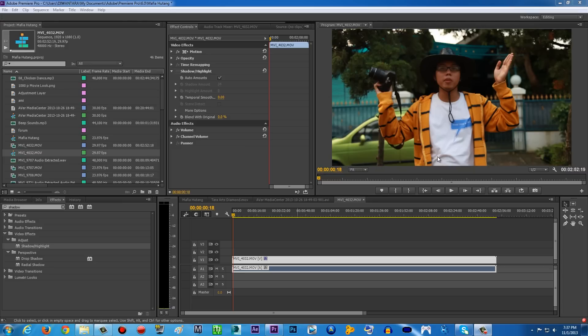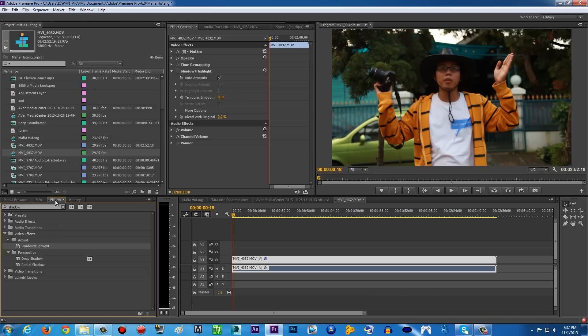Now to fix that inside Premiere Pro or After Effects, you can go to the left side here - I'm using Premiere Pro right now by the way - to the effects tab. You can type in 'shadow,' and then on the video effects you're gonna see Shadow/Highlight.